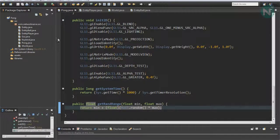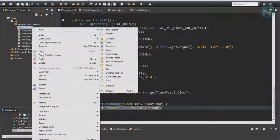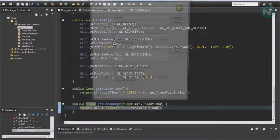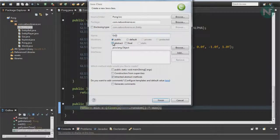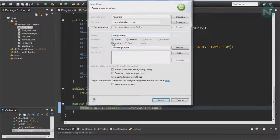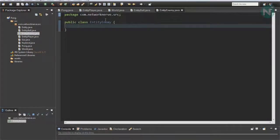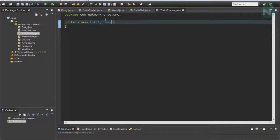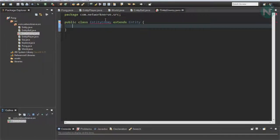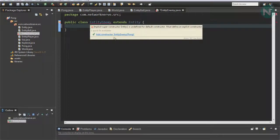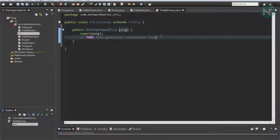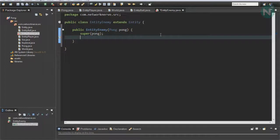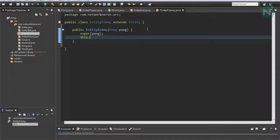So make a new class, call it EntityEnemy, and make sure it extends Entity. Add our constructor. From here, we're going to want to set a few variables in the constructor.